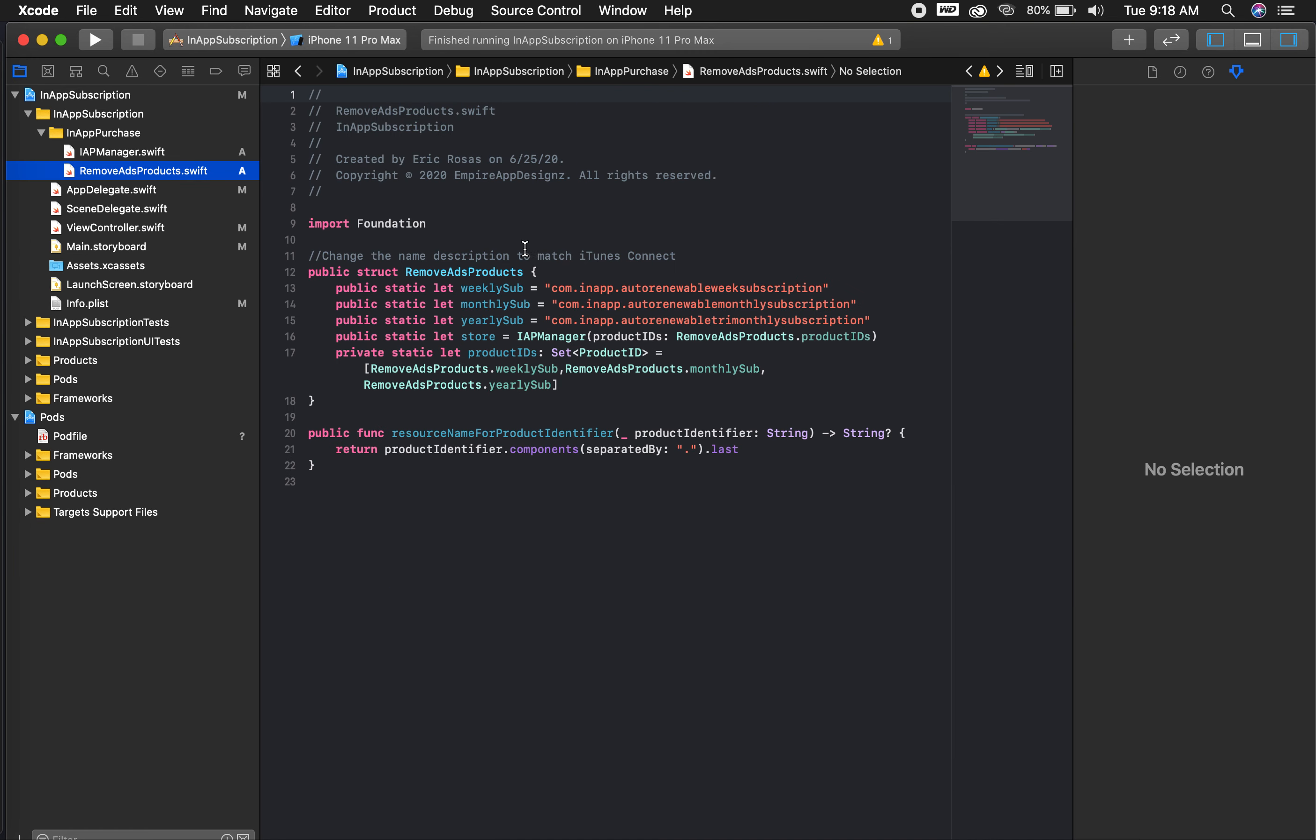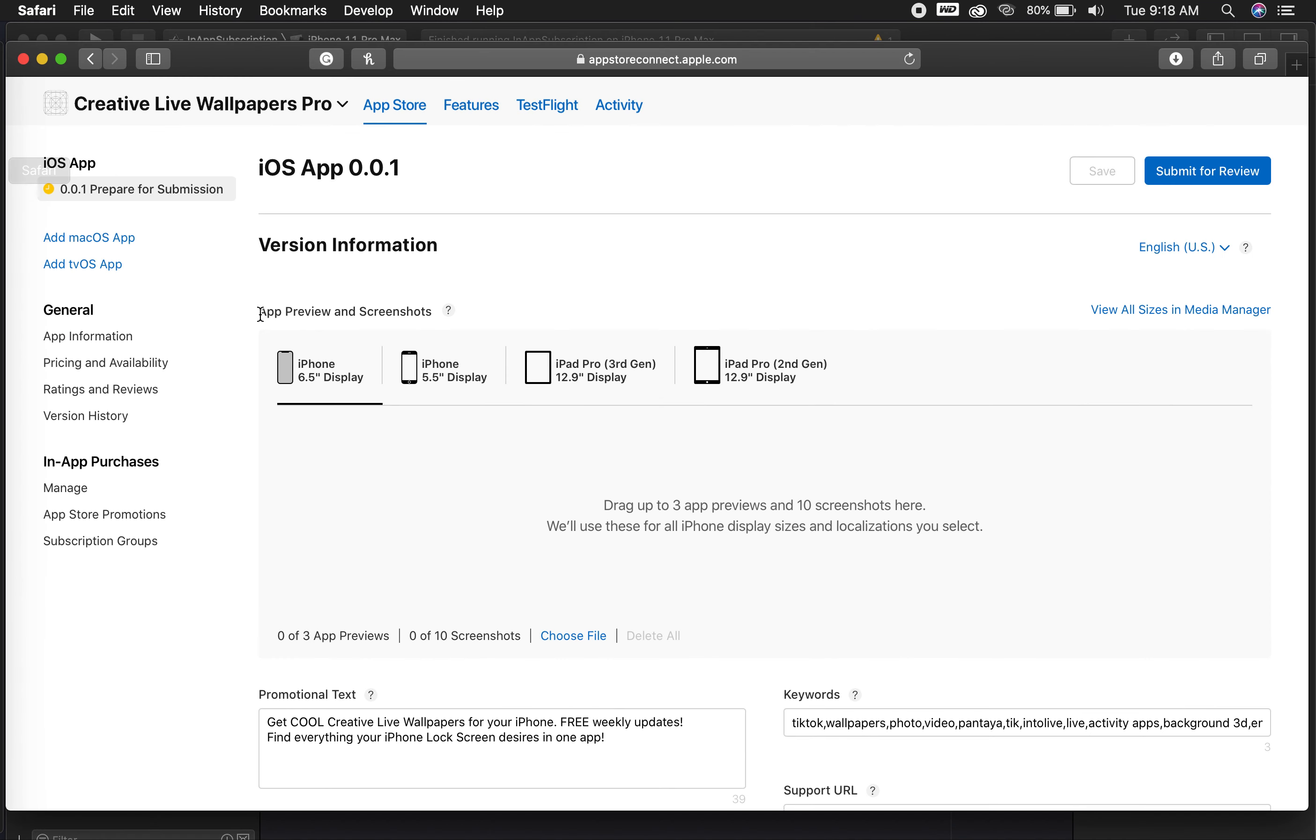But to show you quickly on here, these are the only two files you're going to have to mess with, or this is the only file you're going to have to mess with, based on a name that you give your in-app subscription. So on here, here's a project that I have. It's my CreativeLive Wallpapers Pro. It's coming to the iPad.